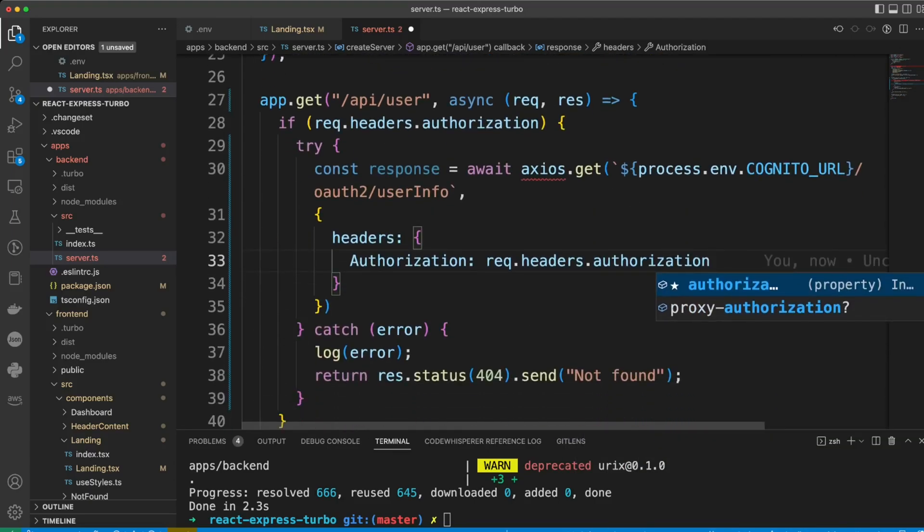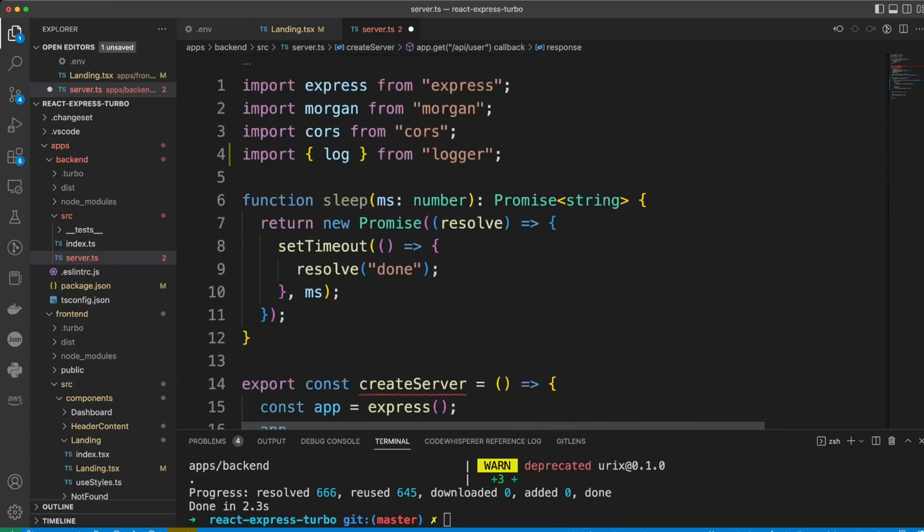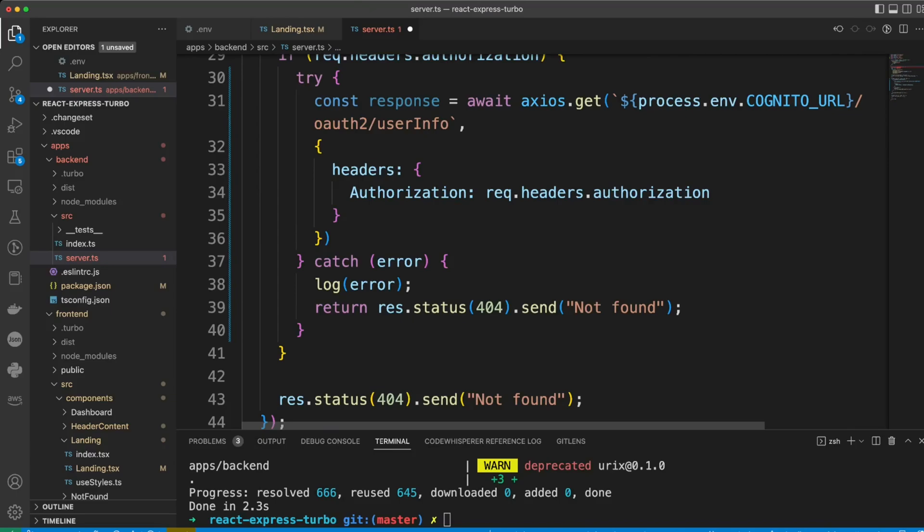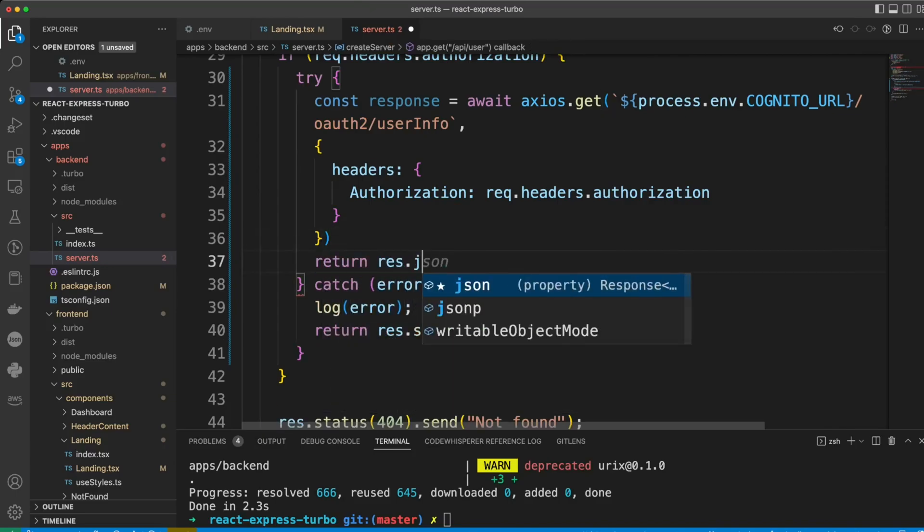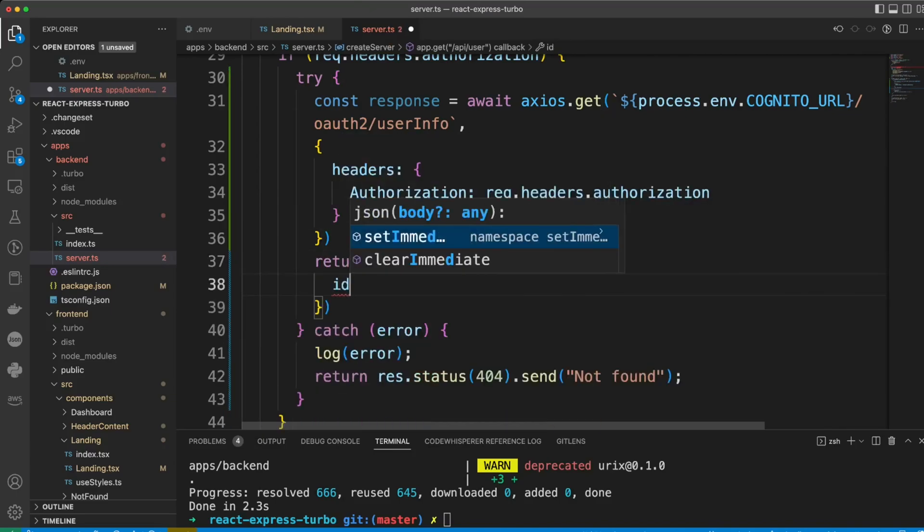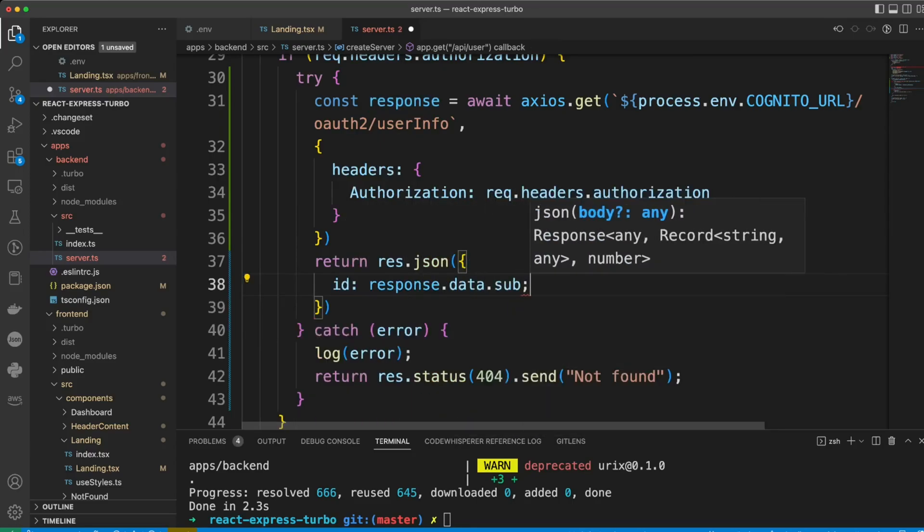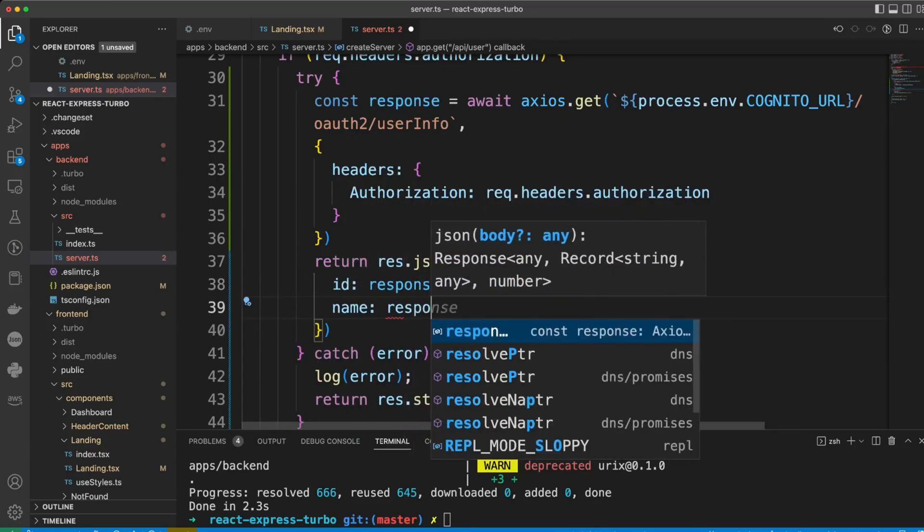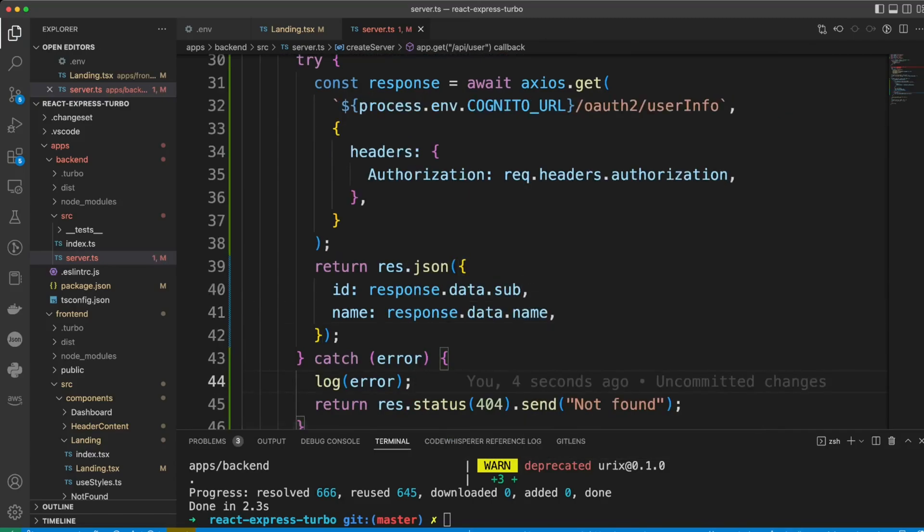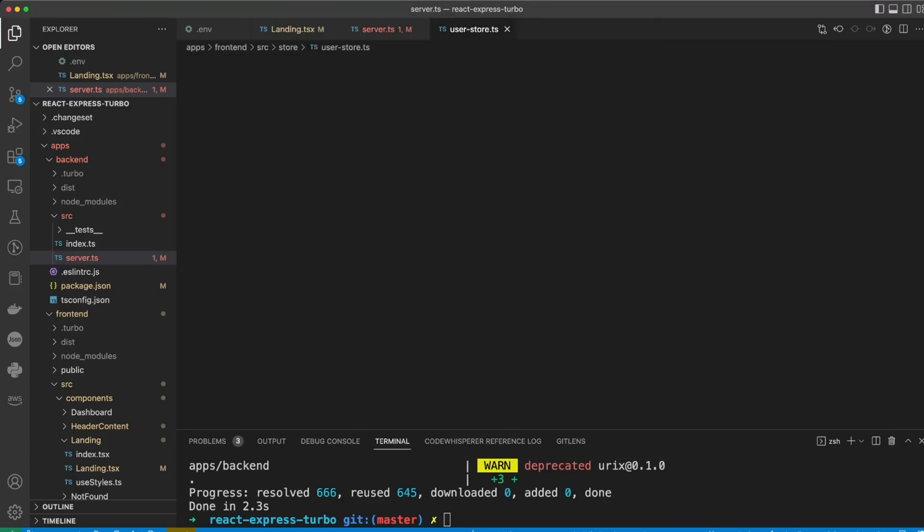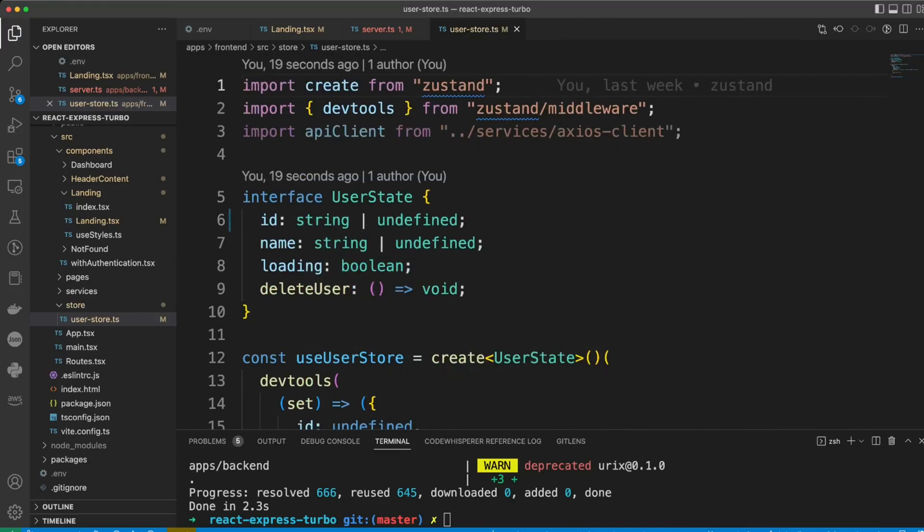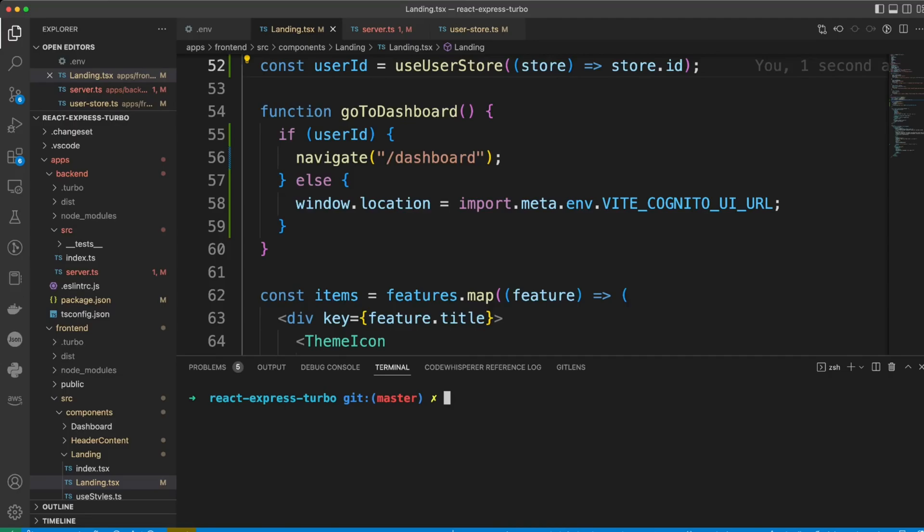Let's go ahead and import Axios. Now we can return JSON, we can return ID, the response data sub, and also the name, response data dot name. And since Cognito ID is a string, we need to go ahead in user store and change ID to string. And we can delete API client import while we're at it.